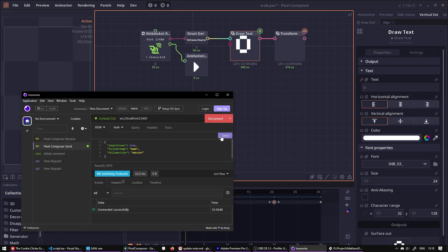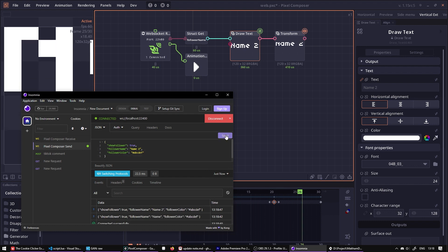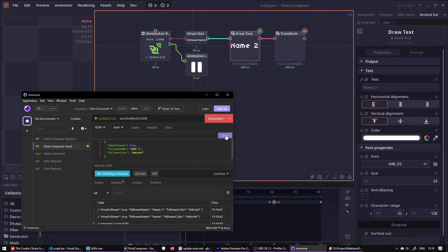There is also a web socket related node, which allows Pixel Composer to read in data from the network. There is also an animation controller node, which allows you to control the state of animation right from the node graph itself.